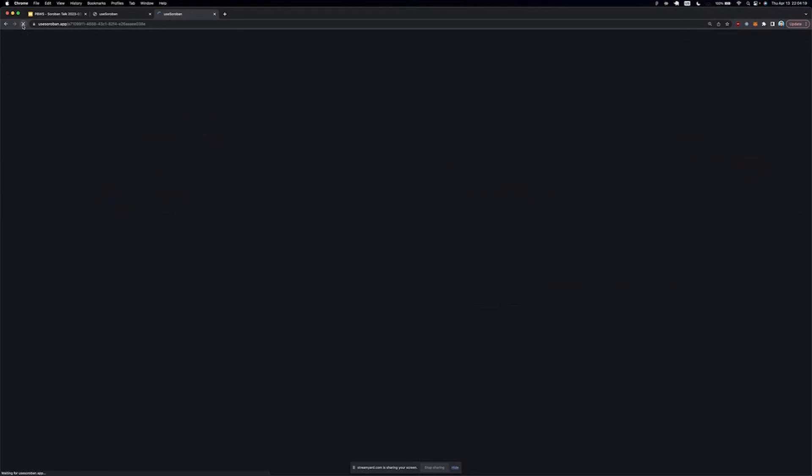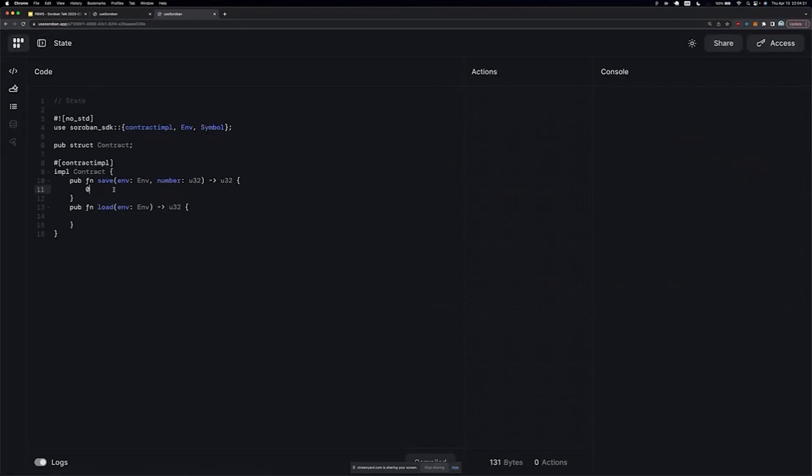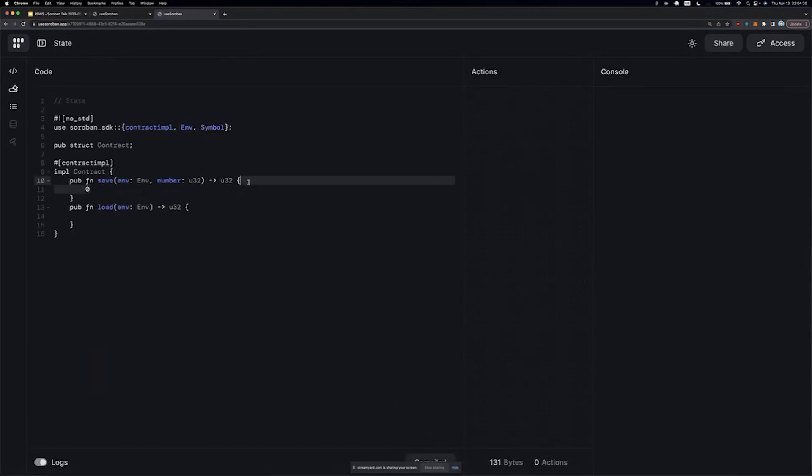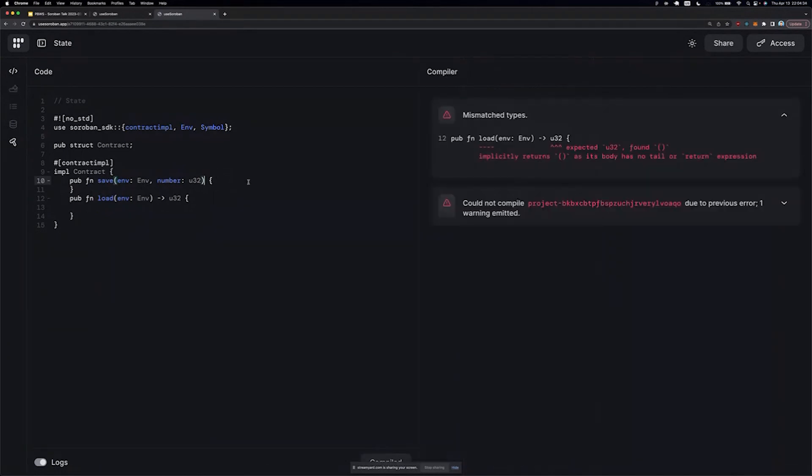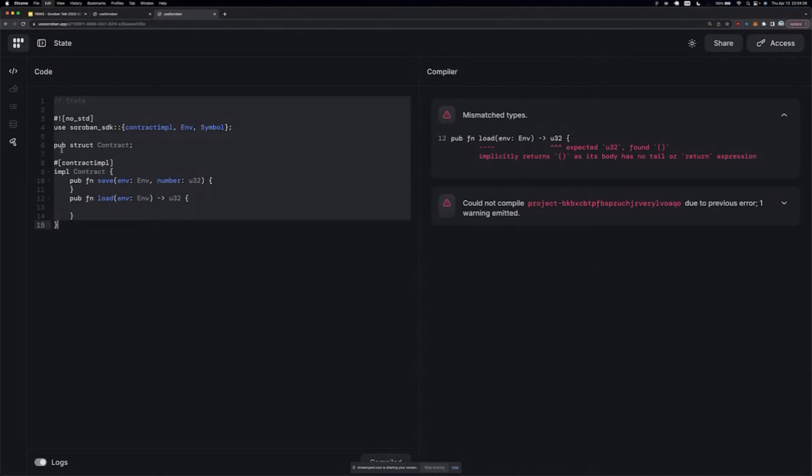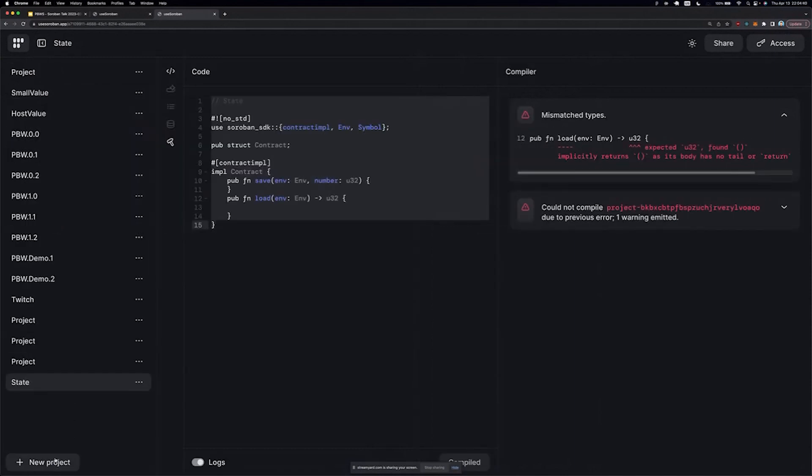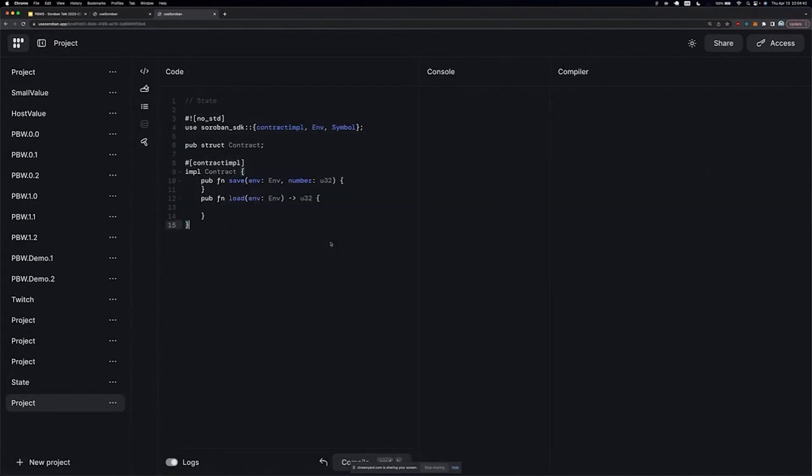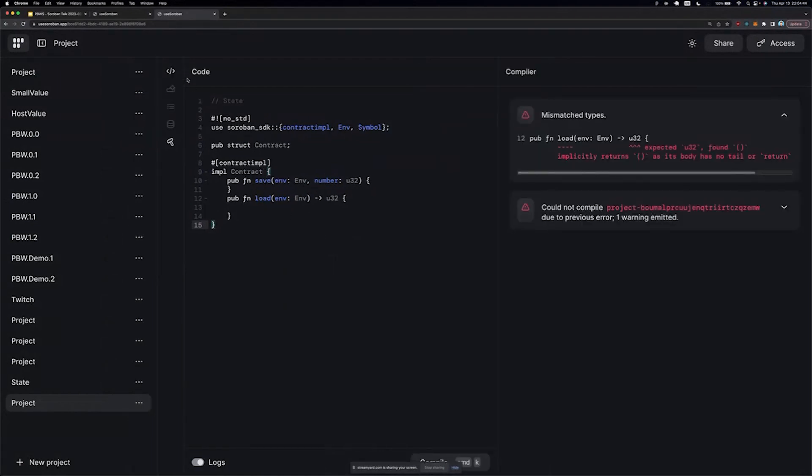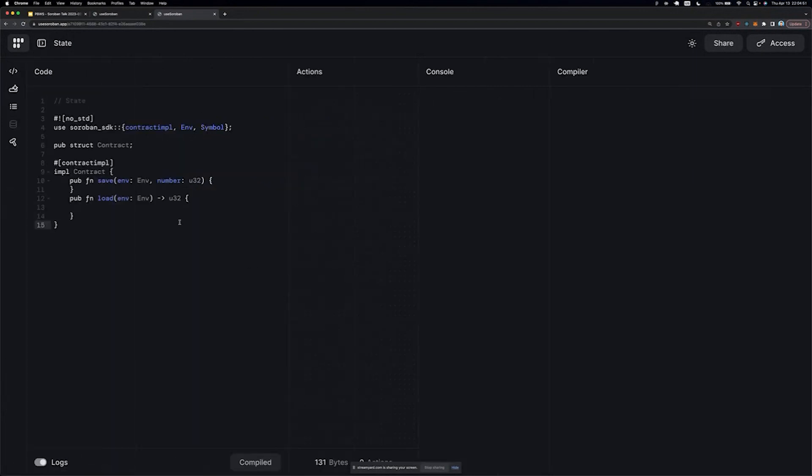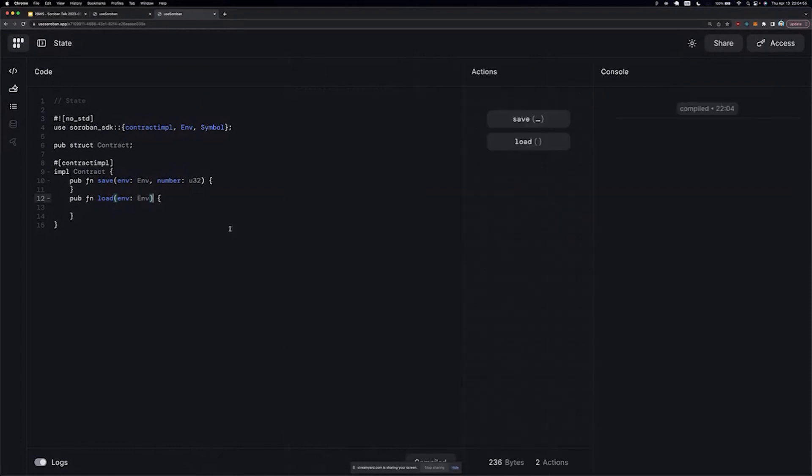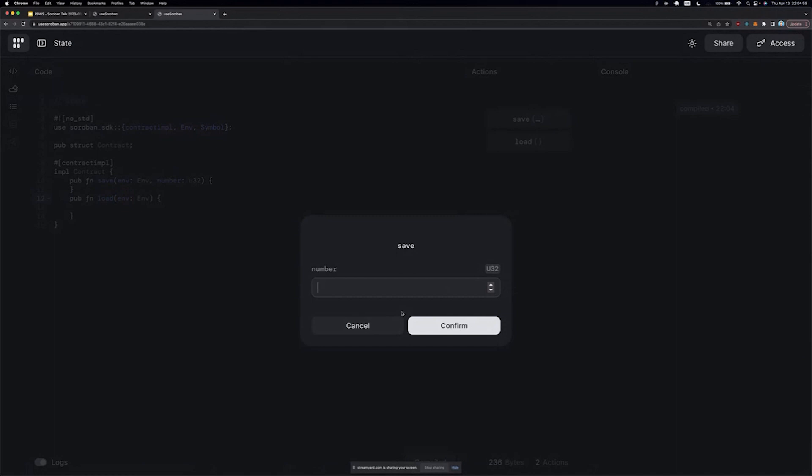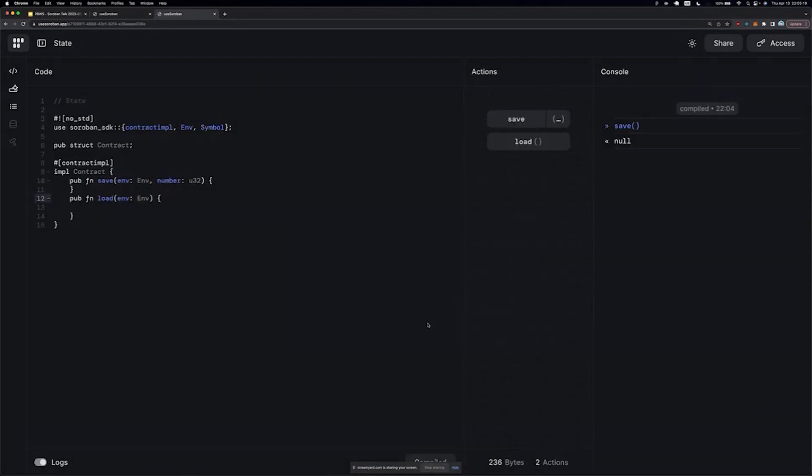Let's return some value here. So we call save, it takes in a number. And by the way, this is one of those nice abstractions that you get with an environment like useSoroban.app. Let's say a function takes in some arguments, in this case it takes in a number argument that's a U32. Well, we have a nice modal that we can input our number, click confirm, and that's going to call our function.